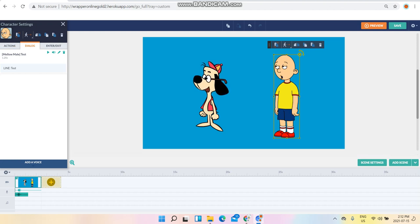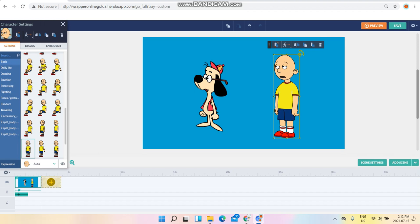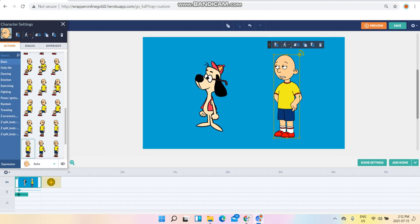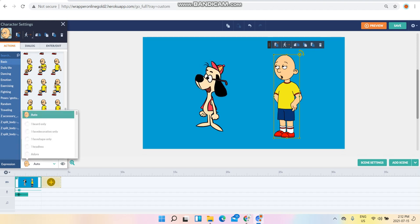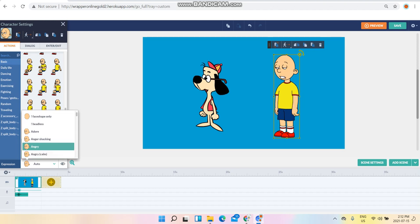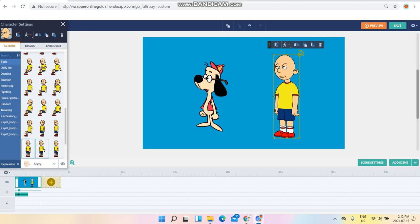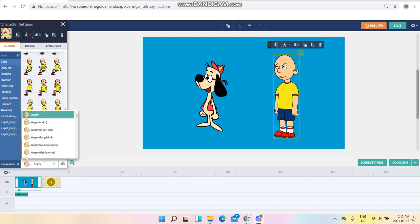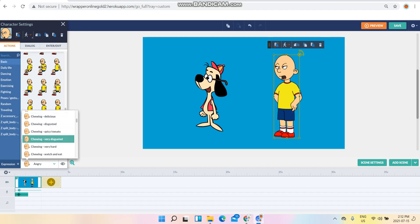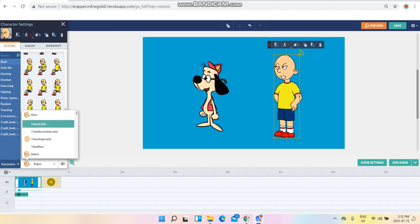If you wanted an expression from Caillou, like he refuses to get coffee, you have to use angry right here for Caillou.